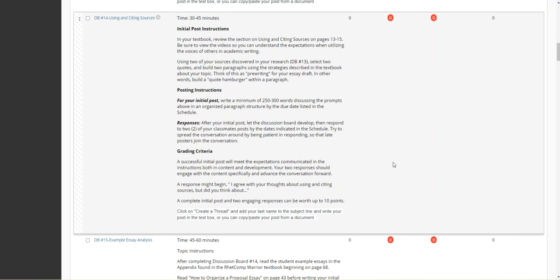Using two of your sources, two of the three that you discovered for in your research, basically discussion board 13, select two quotes—two really significant, relevant quotes that help you support your argument topic—and build two paragraphs using the strategies described in the textbook. Think of this activity as pre-writing for your essay draft.